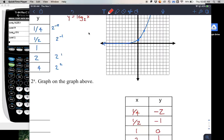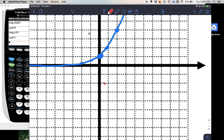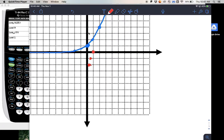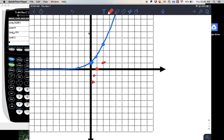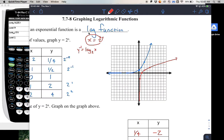We plot all those points: 1 fourth comma negative 2 is close to the y-axis, then 1 half comma negative 1, then 1 comma 0, 2 comma 1, and 4 comma 2. Notice with your log graph, it has a different type of asymptote. The asymptote for log graphs is of the form x equals — so x equals 0 is where the graph levels off.